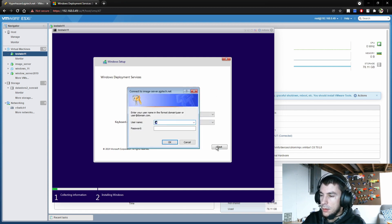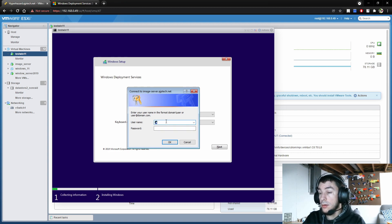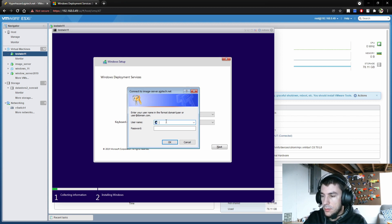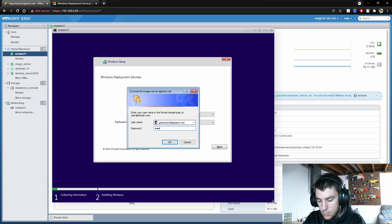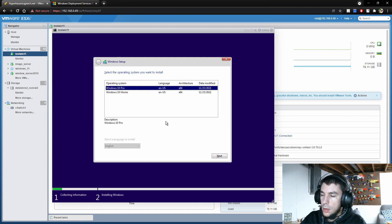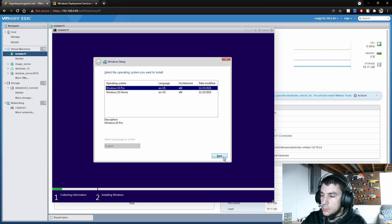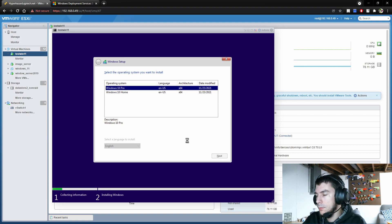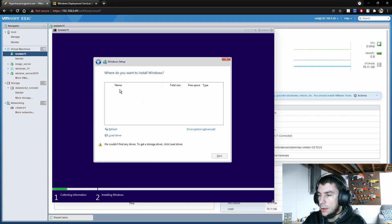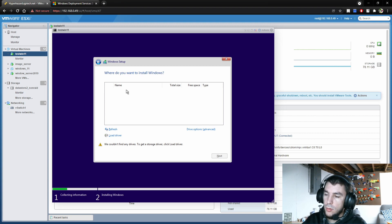We're going to hit Next. It asks for authentication since this WDS server is set up with Active Directory, so we'll authenticate now. From here, we're going to select our Windows 10 Pro image. This is the area I was talking about where we'll need the drivers for the VMware paravirtual SCSI controller.